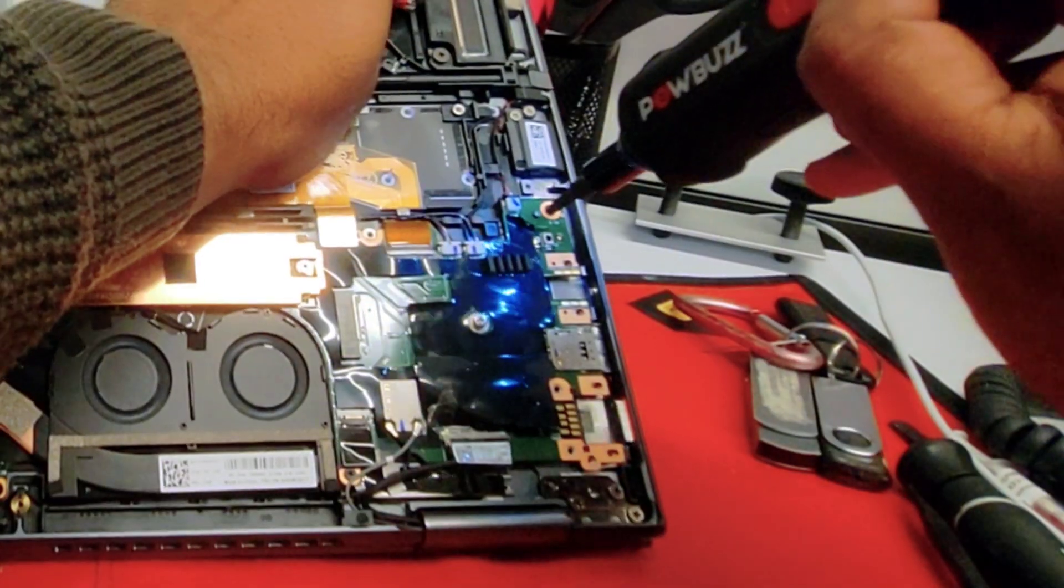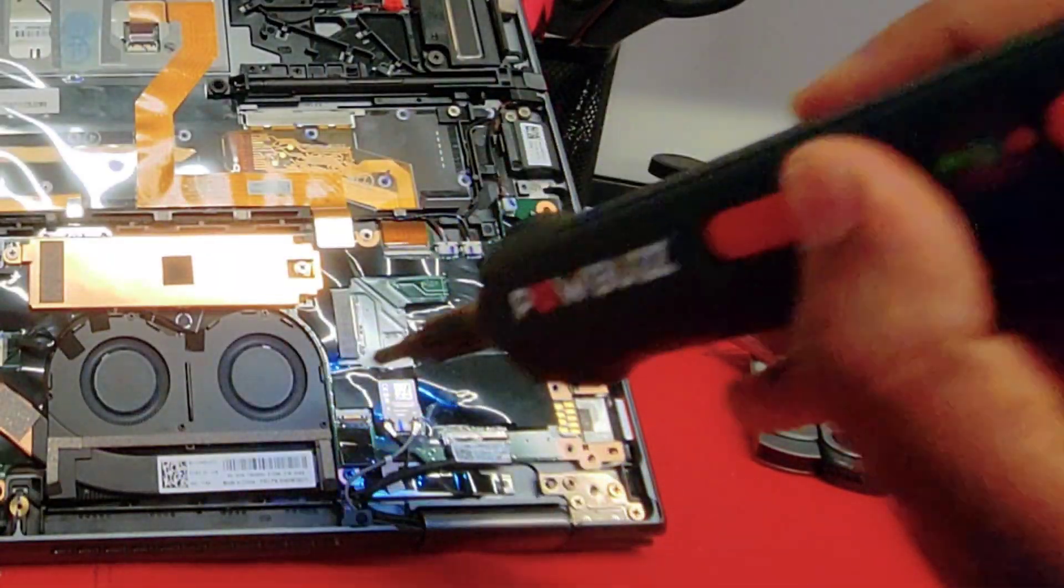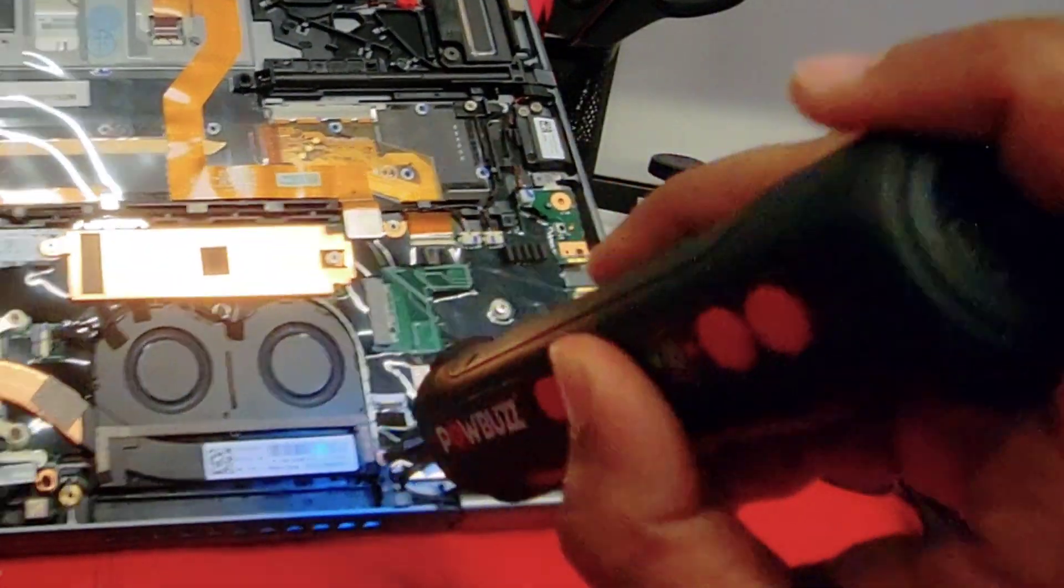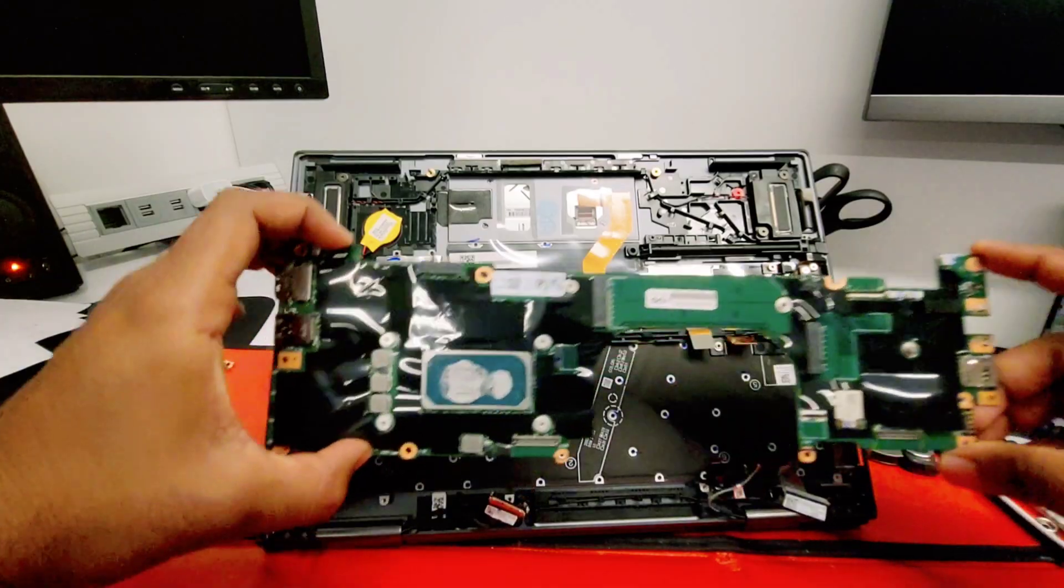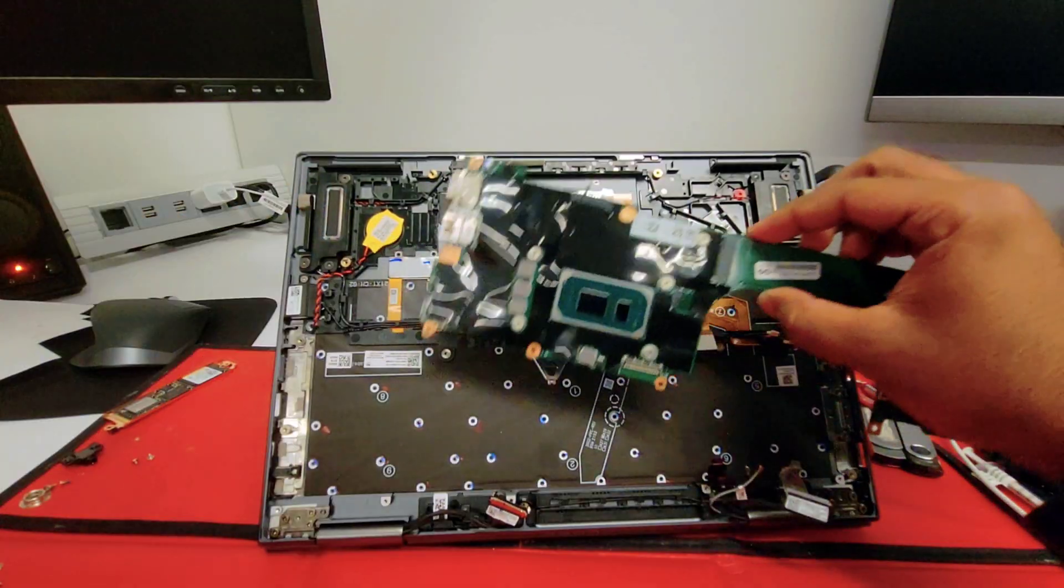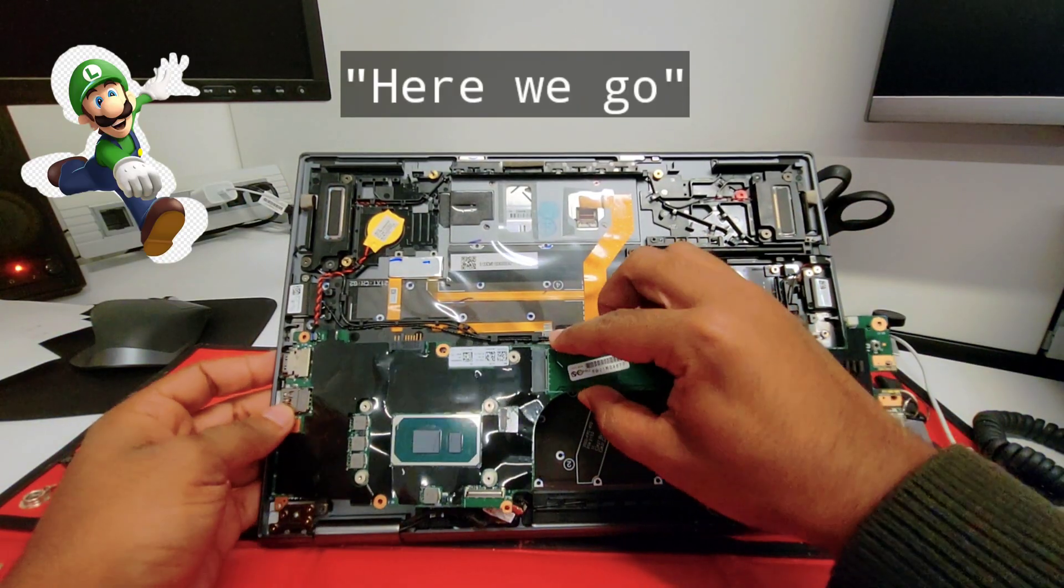What's up guys? Welcome to iFix Tech. This time we're gonna be changing the motherboard on a Lenovo ThinkPad X1 Yoga Gen 6. Like Luigi, here we go!